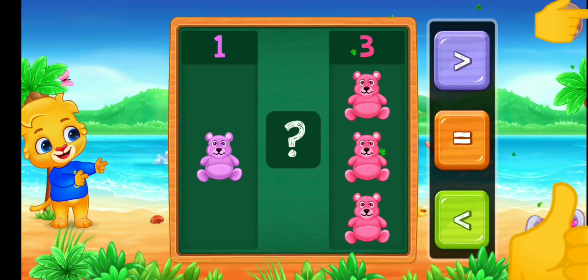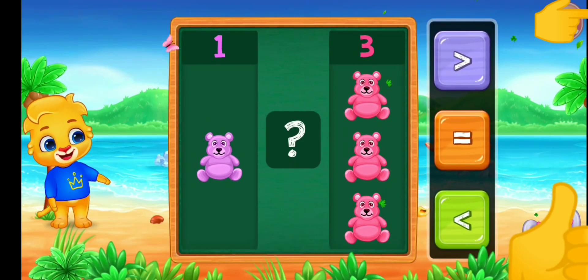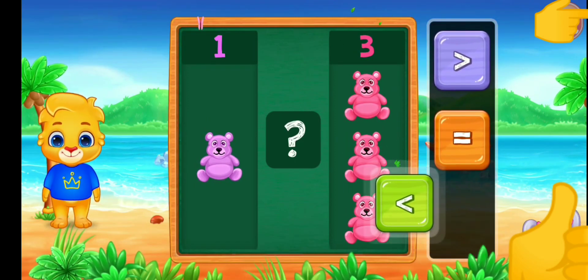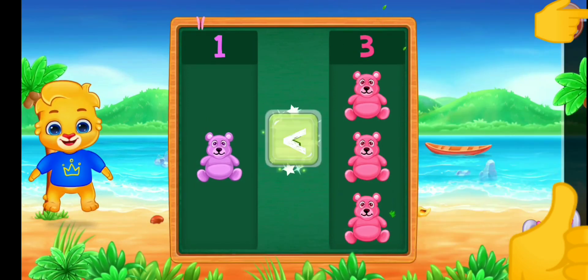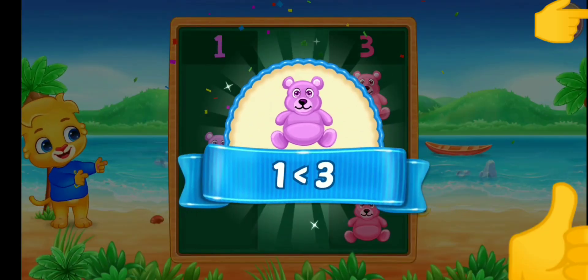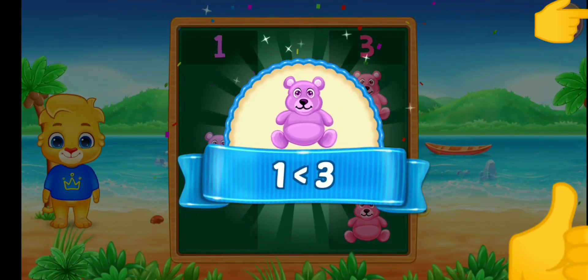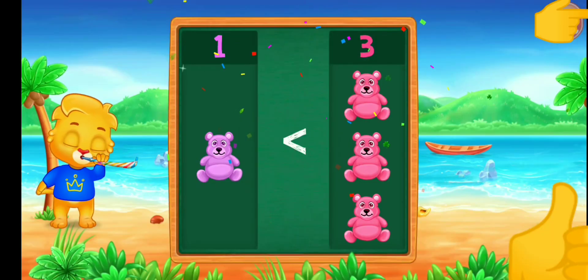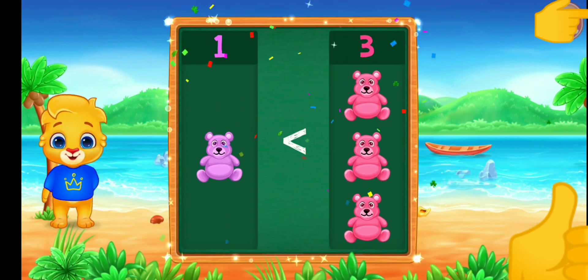Teddy bears. Less than! Woohoo! One is less than three! Hooray!